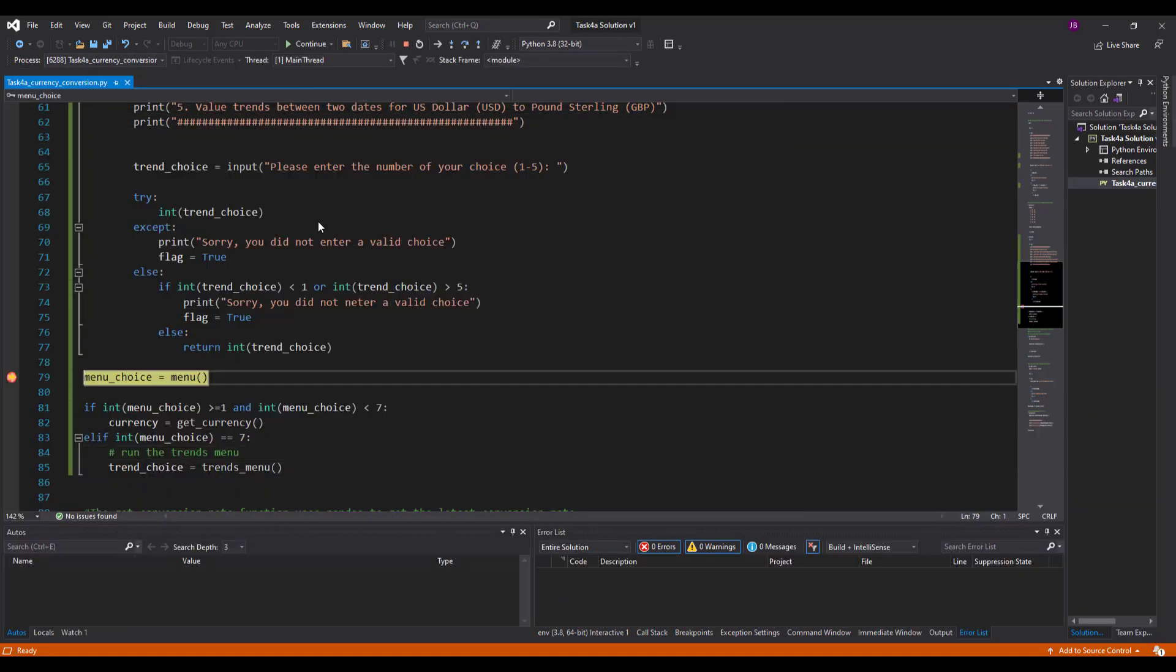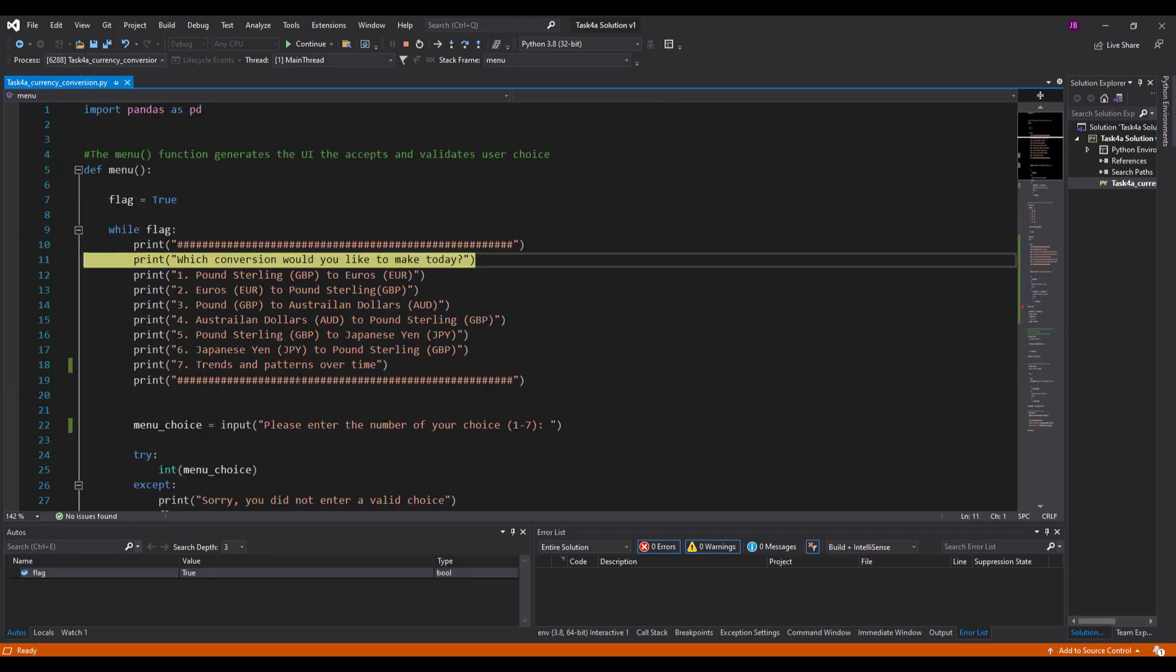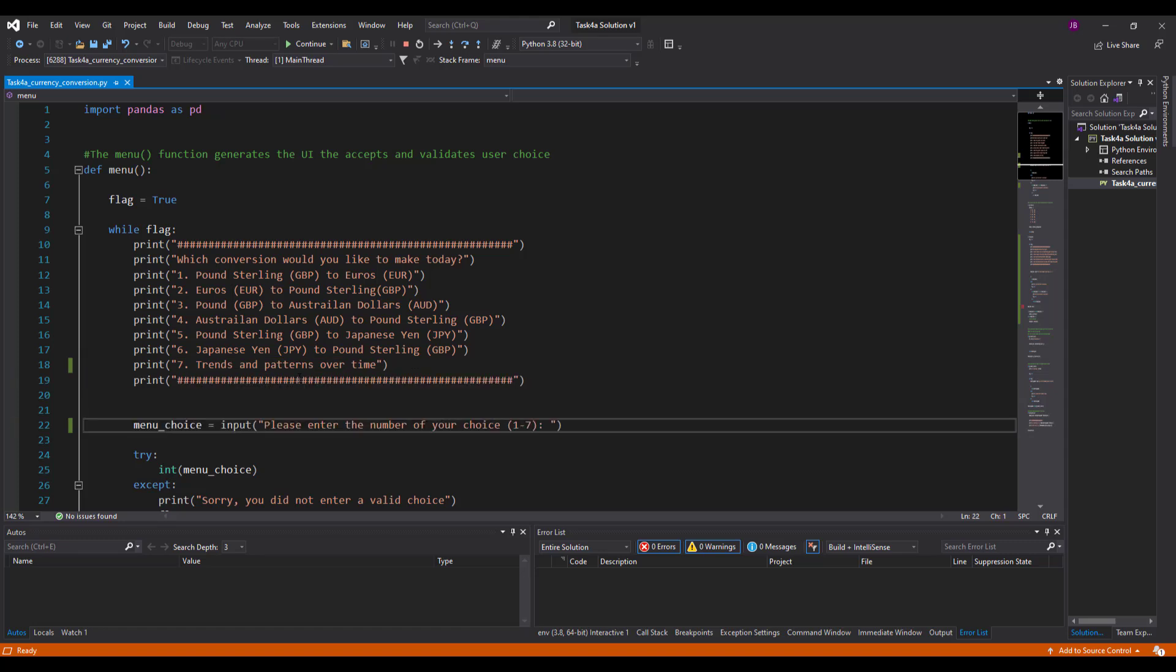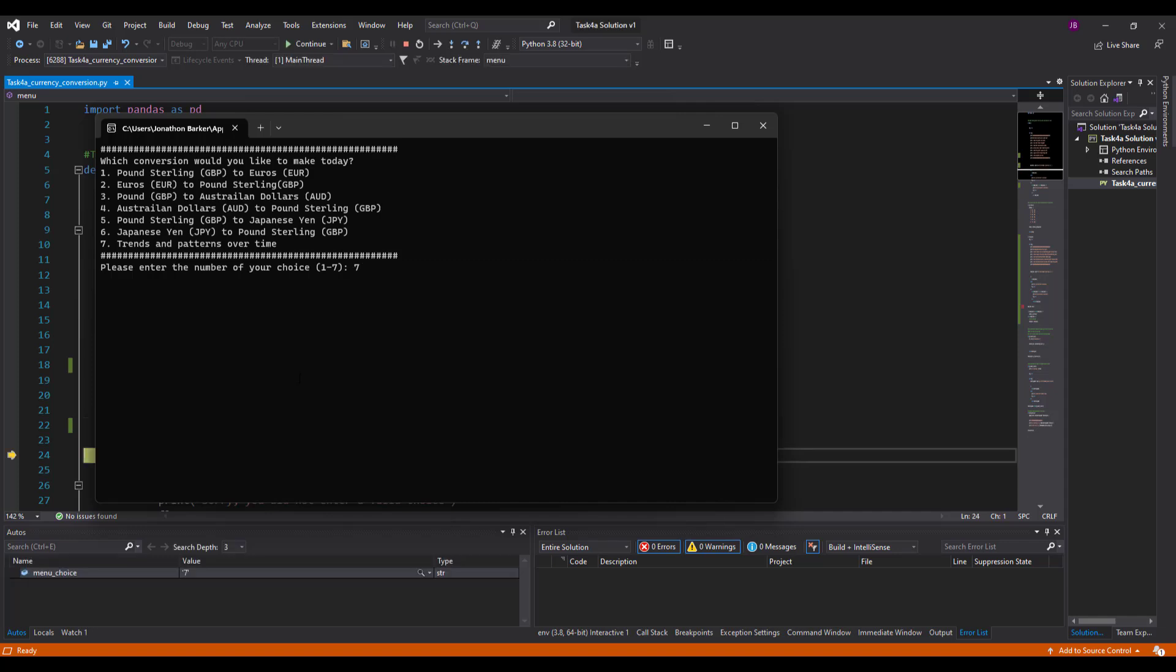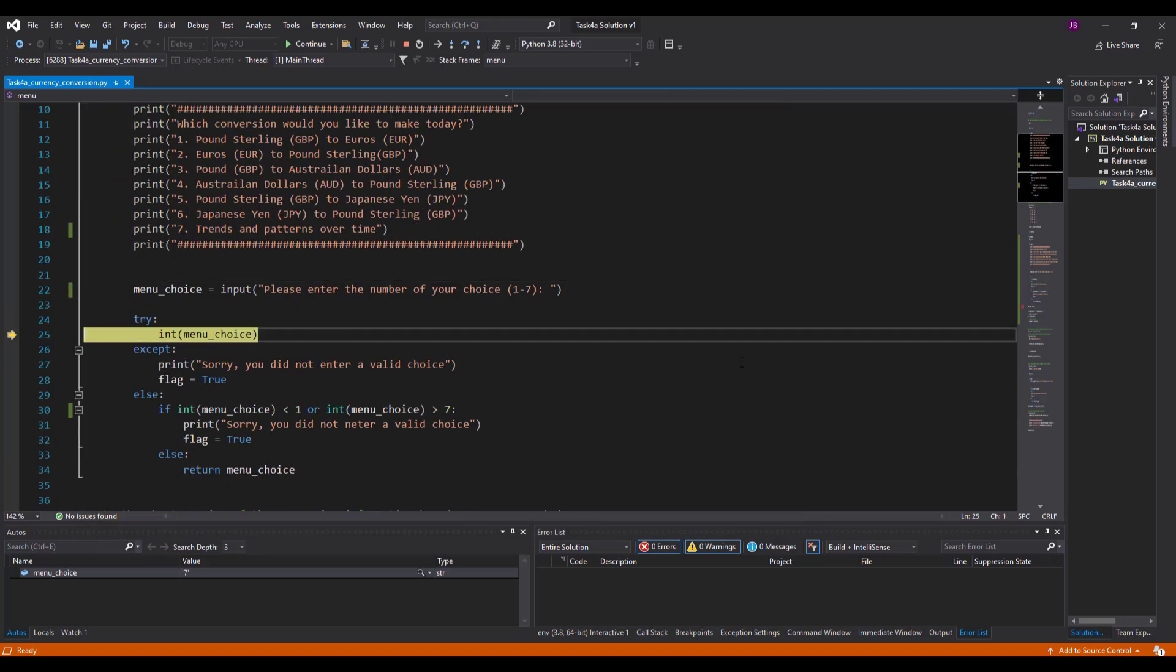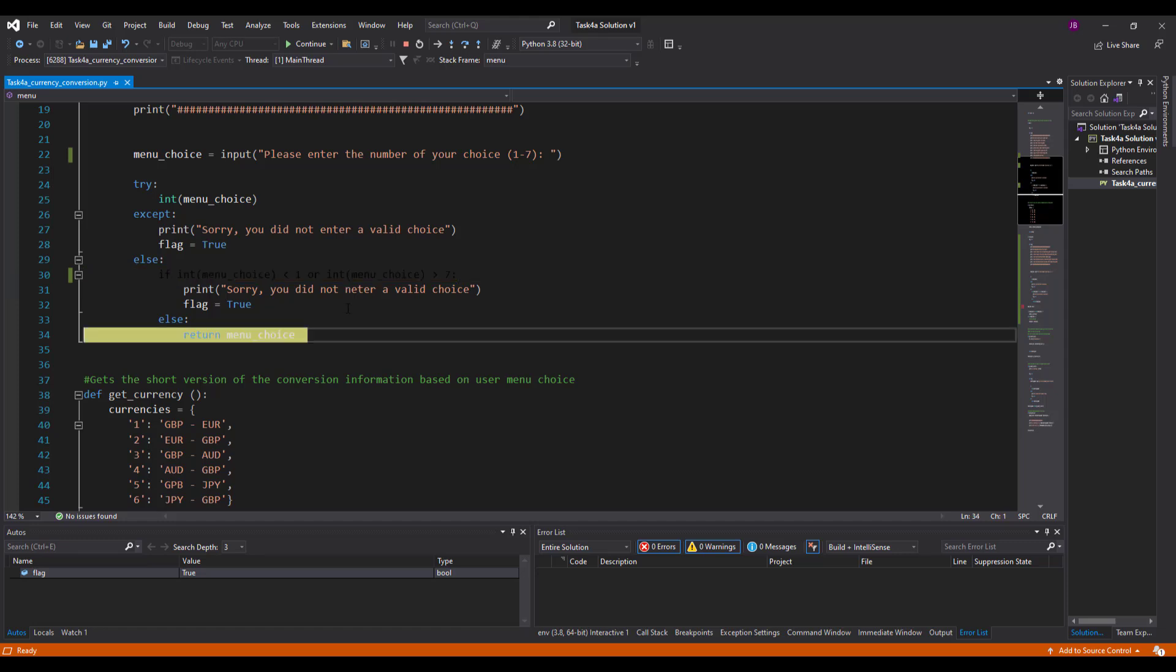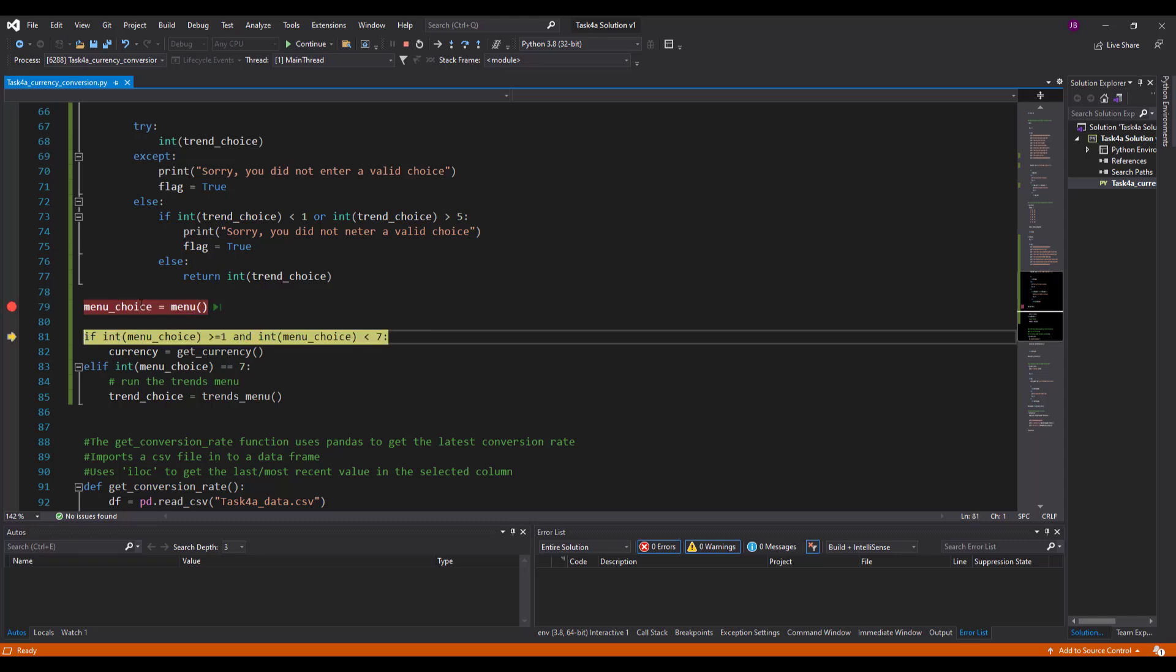It's going to say menu choice menu. So it jumps up to the menu and it runs all these options to my screen and it asks me a choice. The new menu option I put in there, it says trends and patterns over time. I press number seven for that new menu option and then it goes back into my code. It tries it. It says seven is an integer and it is between the bounds.